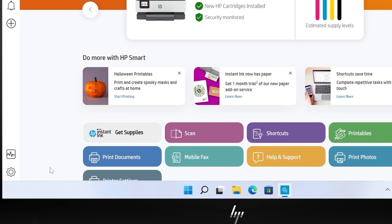Click Print. HP Smart prints your photo and returns to the home screen.